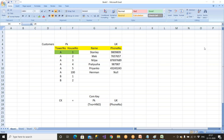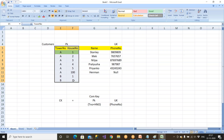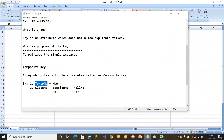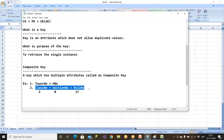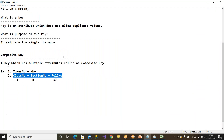You can create two or more columns as a primary key — it is still only one primary key. In the school example: class number, section number, and roll number — three columns are all part of one primary key.